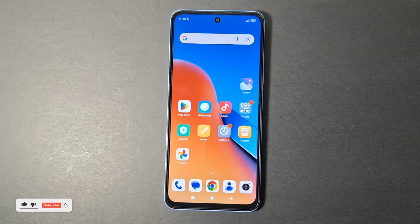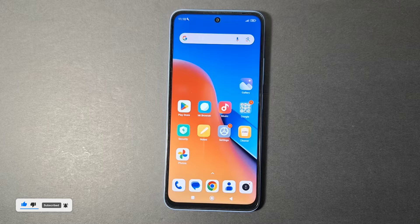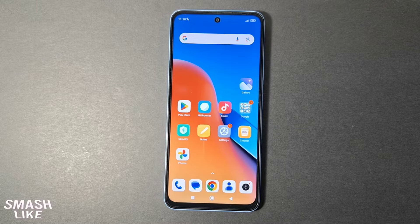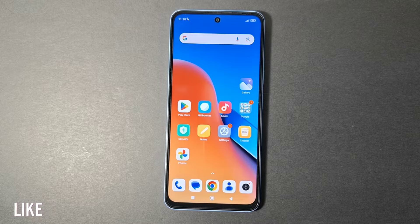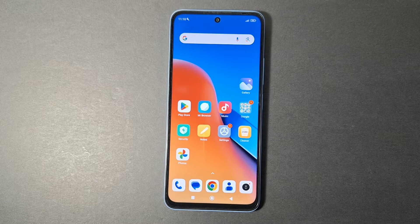Hi everyone, today I'm going to show you how to get internet with airplane mode on your Android phone. We're going to use a secret code for this. As you know, with airplane mode you don't get any service.